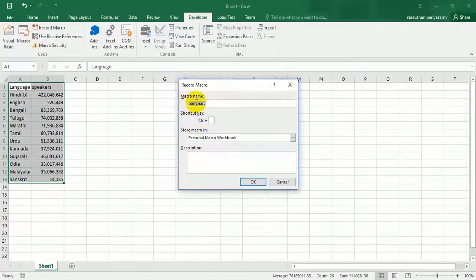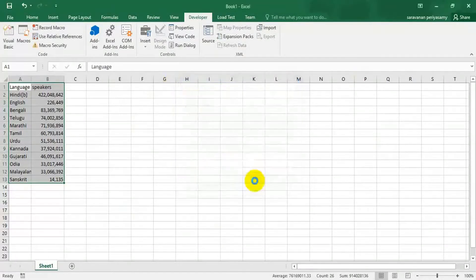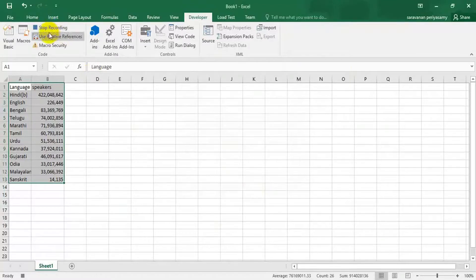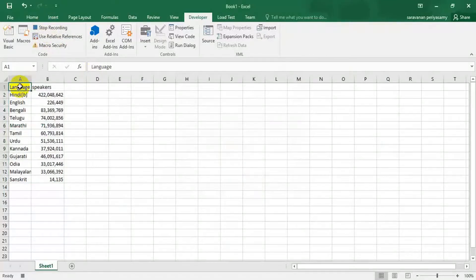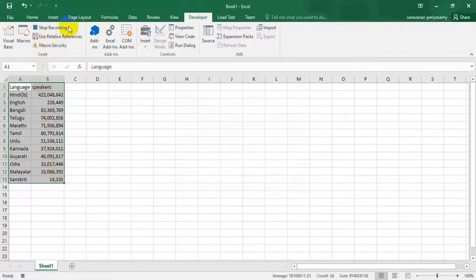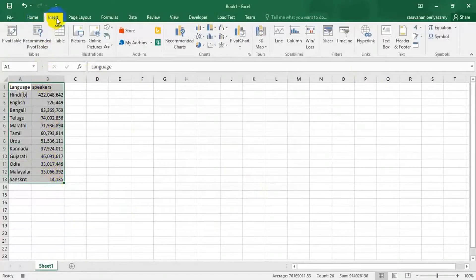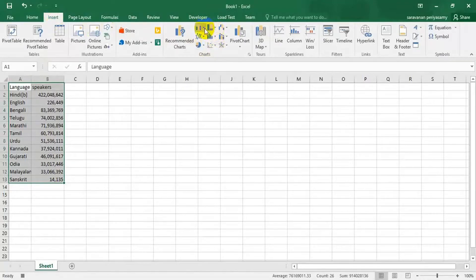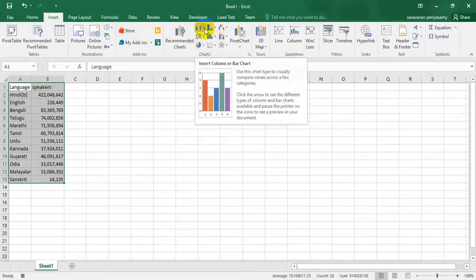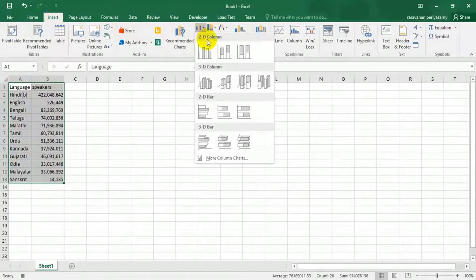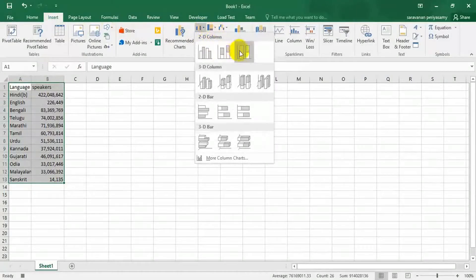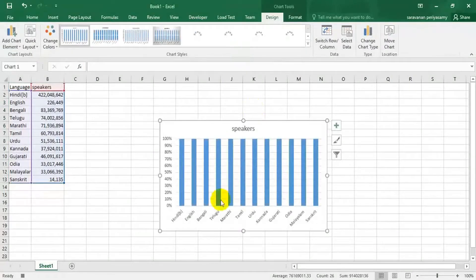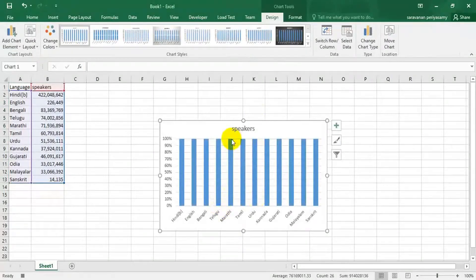Bot chart, click okay. Then it started recording. Click here and select this area. And go to insert. We choose to bar chart, so go to bar chart, select any one option here. That's all.